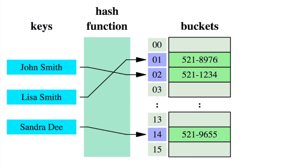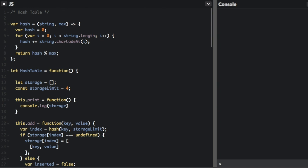Which will then be used to look up the associated value, which just means that once you store all these things in the array, once you want to get the number again, you would just pass in the key John Smith into the hash function. It would give you the exact same array index too, and then you would get the information returned to you, which is the phone number.